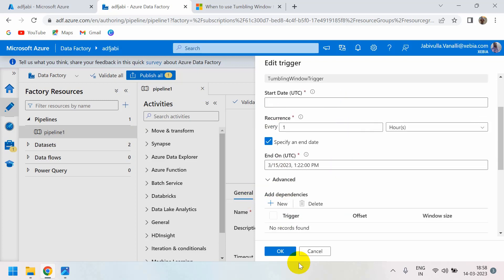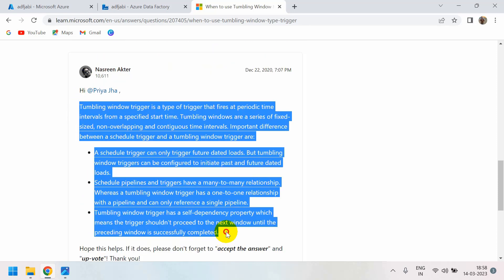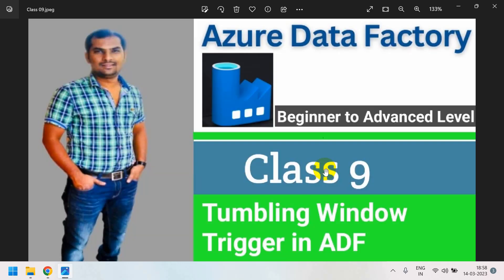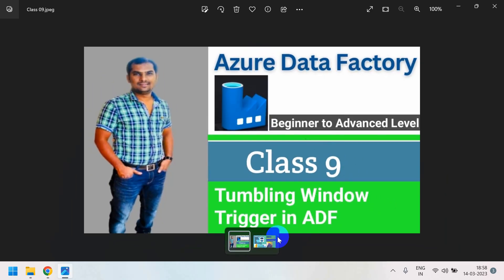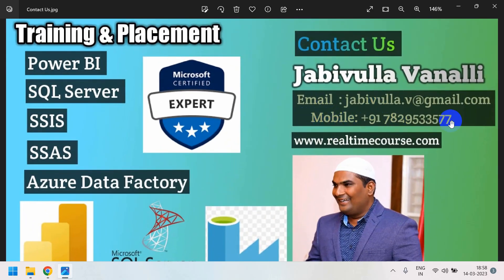That is all about the tumbling window trigger — very important and straightforward. Creating it is simple, but understanding what it is matters for interviews. Cover these points in your interview. Thank you for watching. For special training, you can contact me via my email or WhatsApp number.